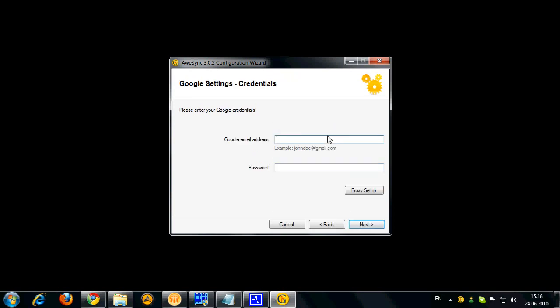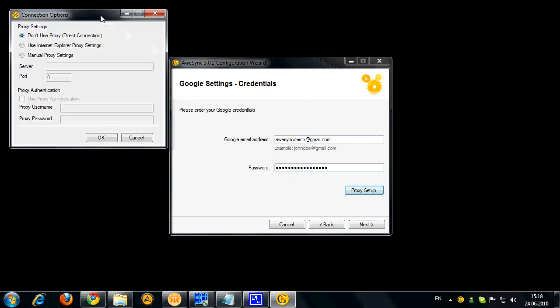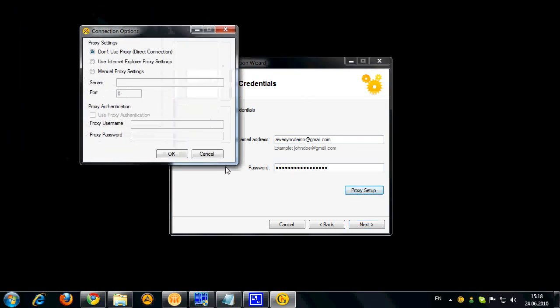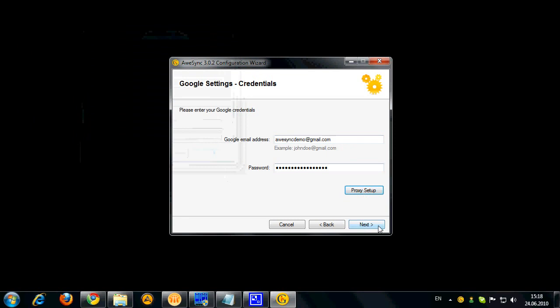So now once we pass this step we are on the next one where we got to define our Google credentials. So here is my Google email address. It is recommended to specify full email address instead of just the username. Now let's type in the password. Now if you need a proxy in your network you can set it up here. So let's hit next.